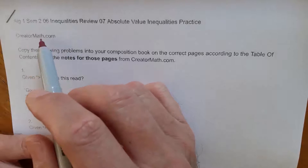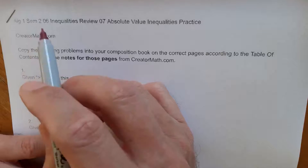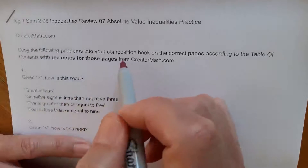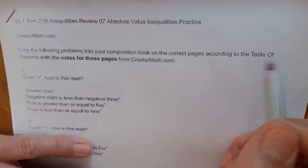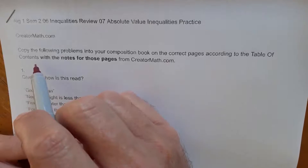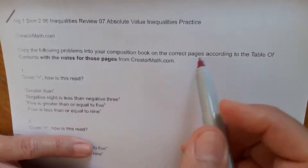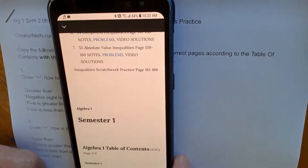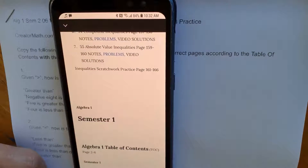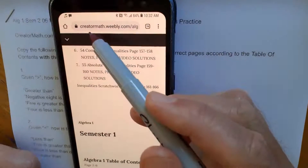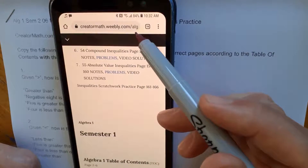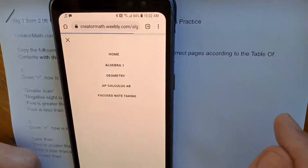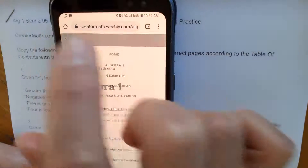You might have to Google creatormath.weebly.com to find the site. The instructions are: copy the following problems into your composition book on the correct pages according to the table of contents with the notes for those pages from creatormath.com. I do try to show you those notes because they can be hard to find. Here's the site name — creatormath.weebly.com. If you Google that, you should get to this homepage.